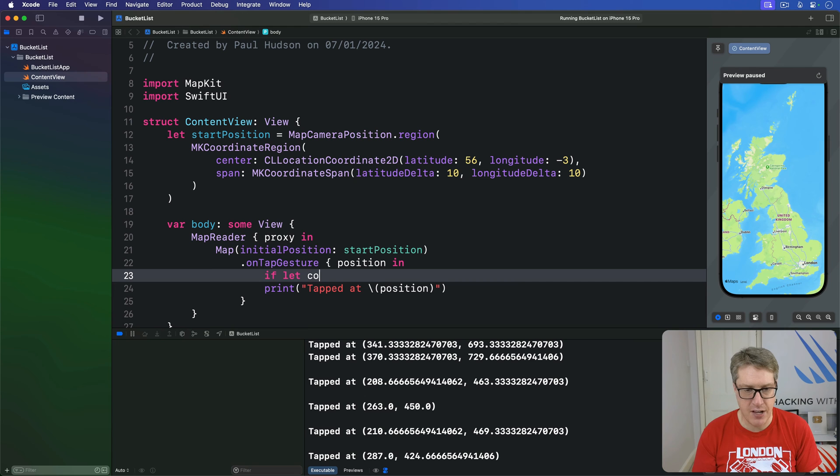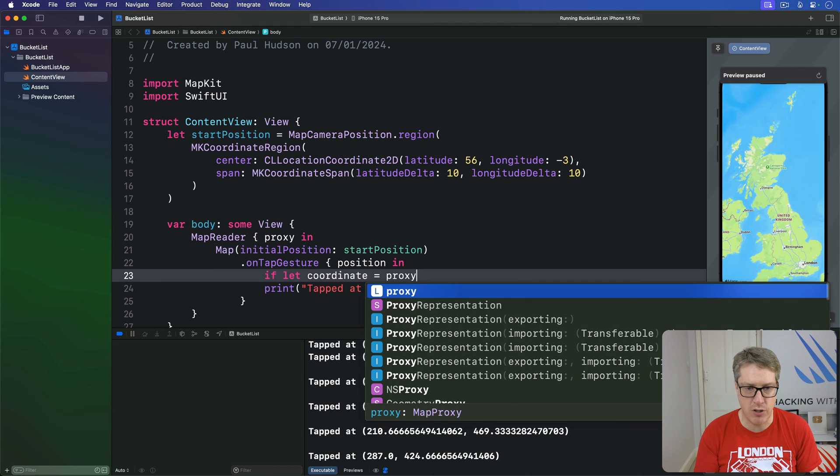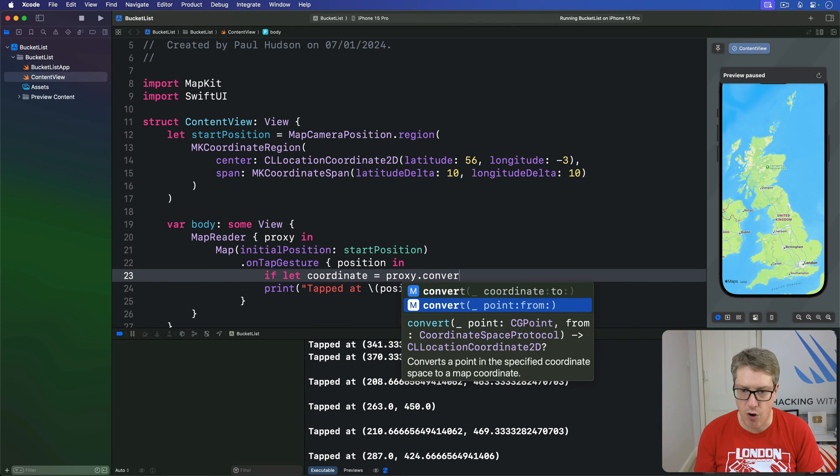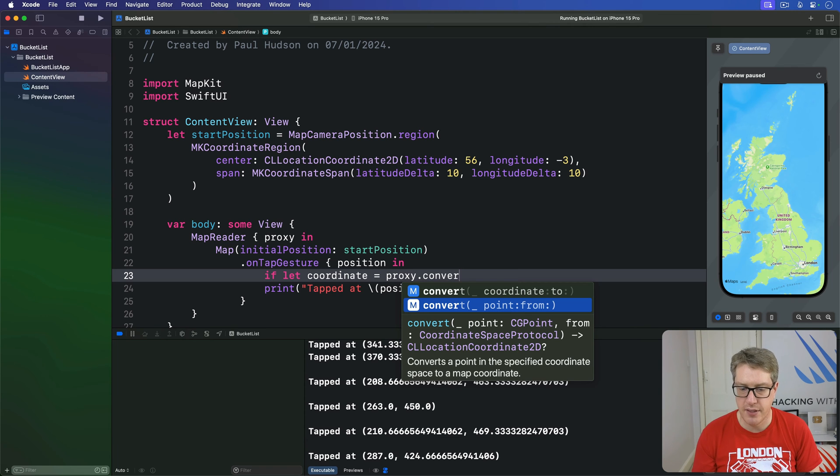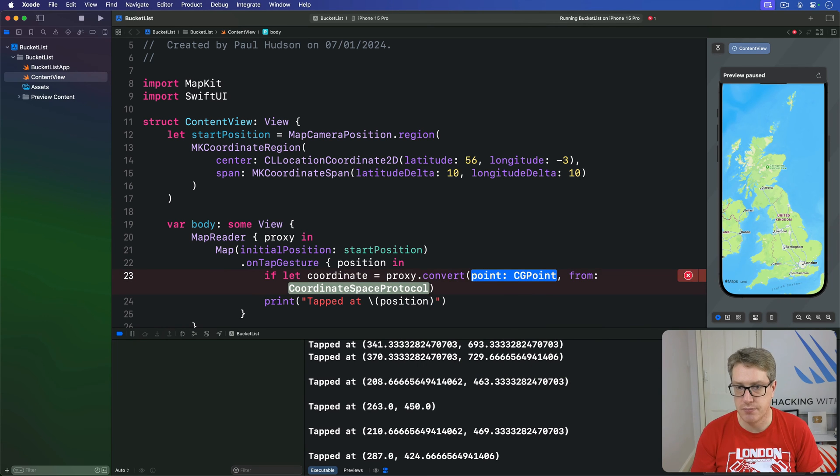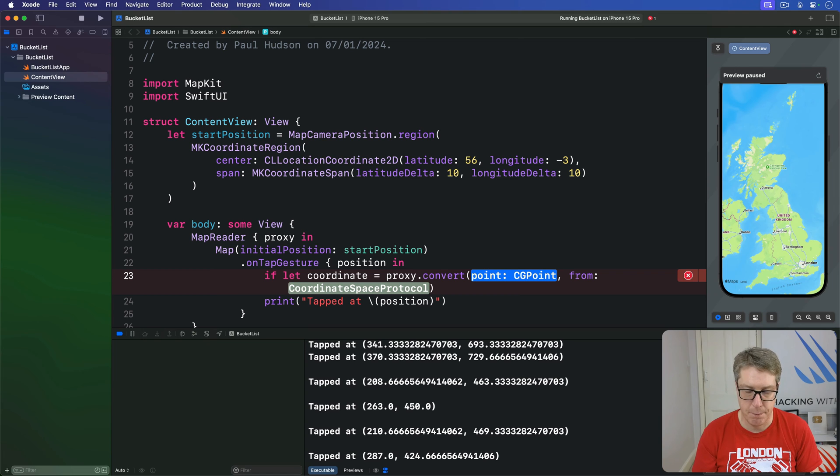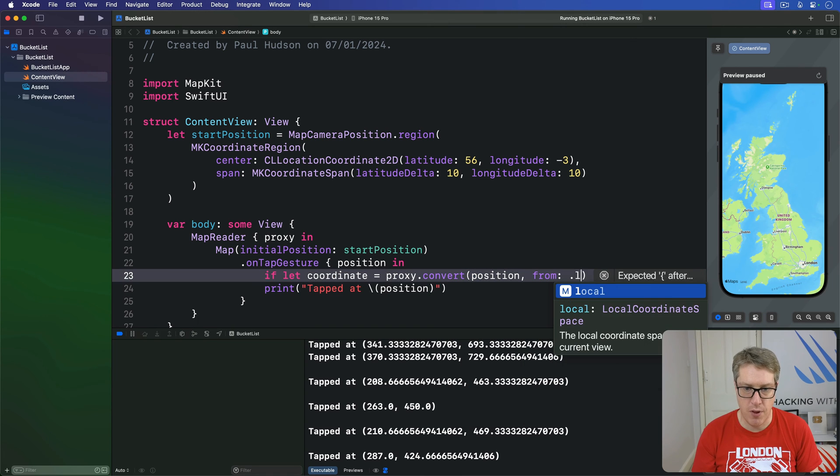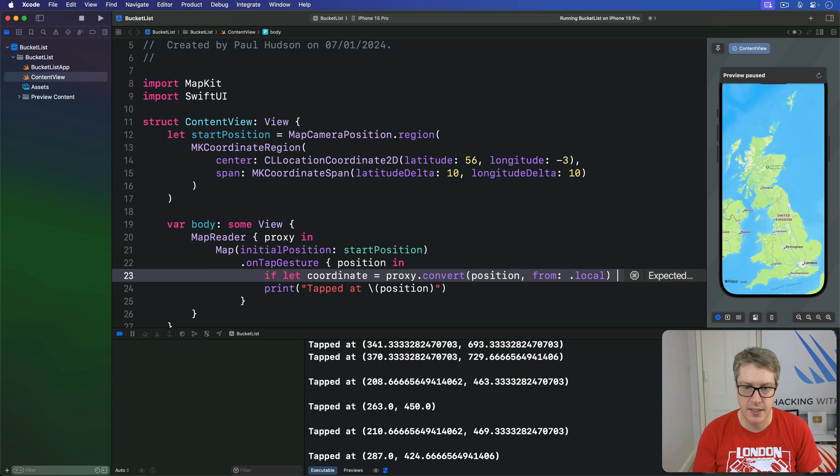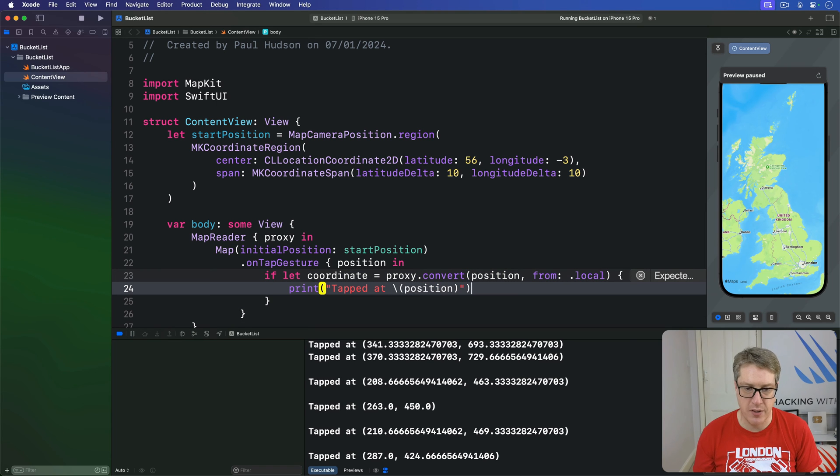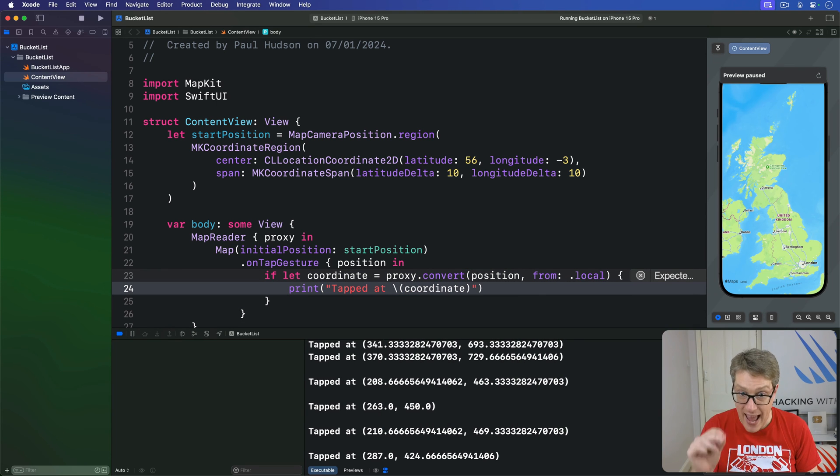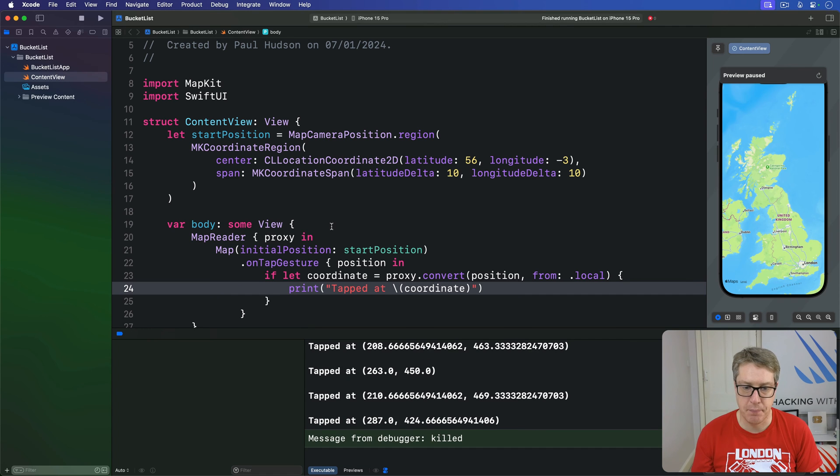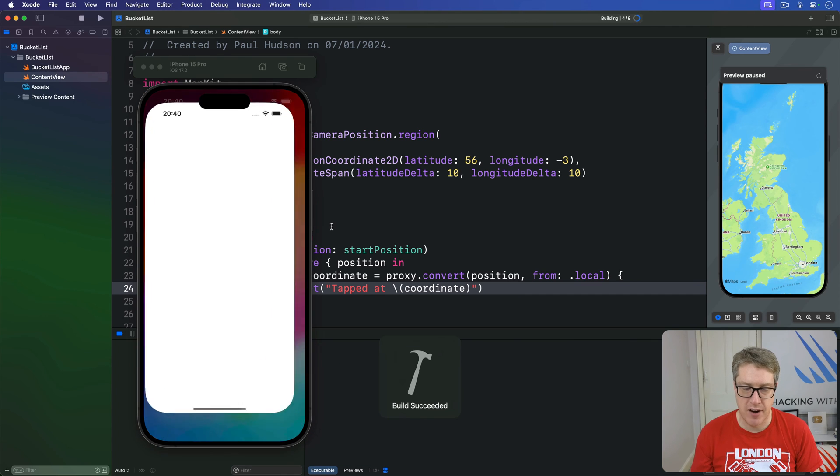So I'll say, if let coordinate is proxy.convert here. So we want to convert from our point, from local coordinate space up to the actual latitude, longitude space. So I'll say here, convert position from the local coordinate space. If that worked, we can do tap that coordinate. Where latitude, longitude, I tap on this place.